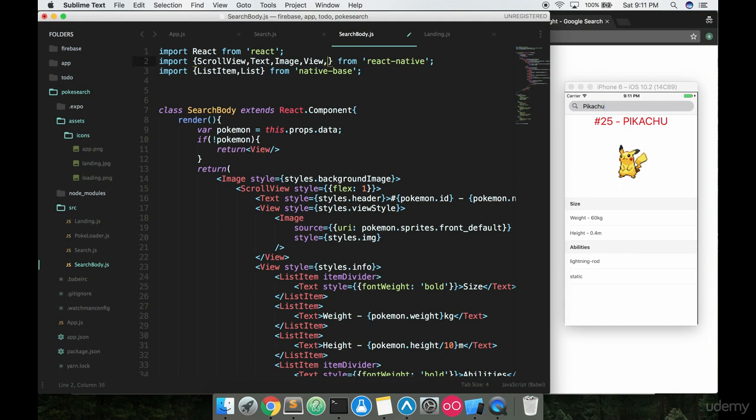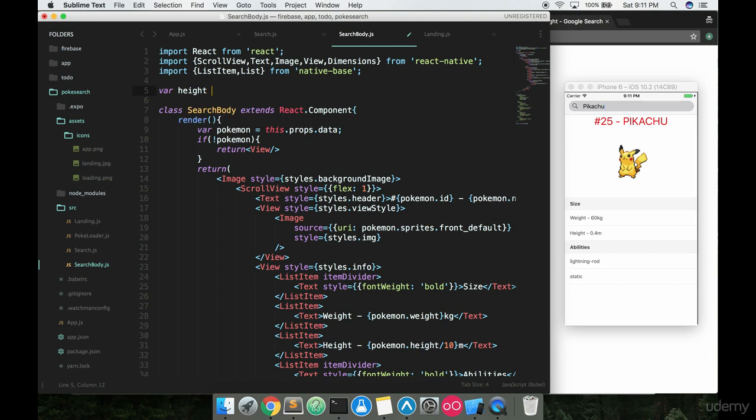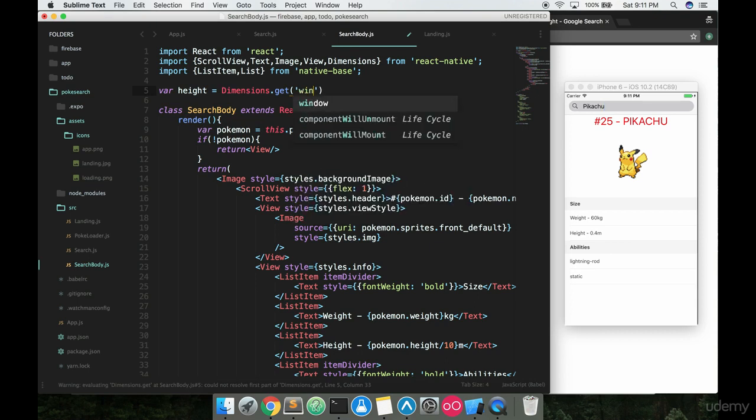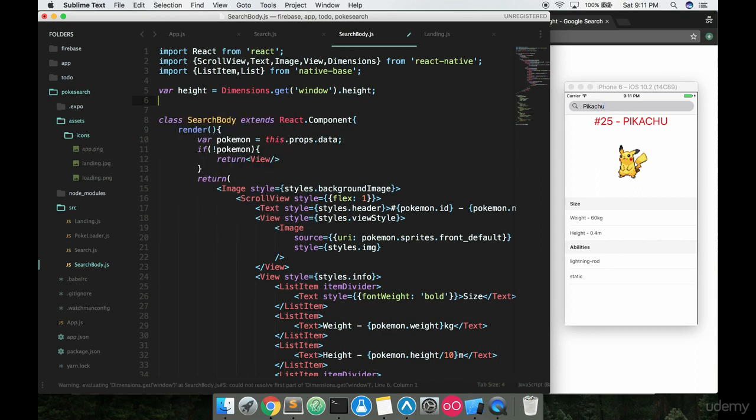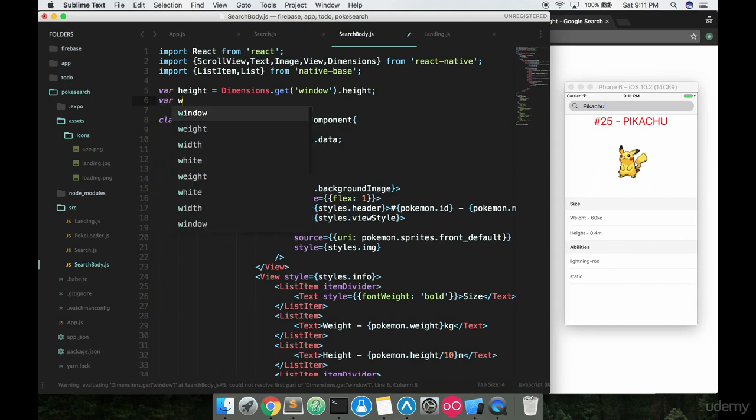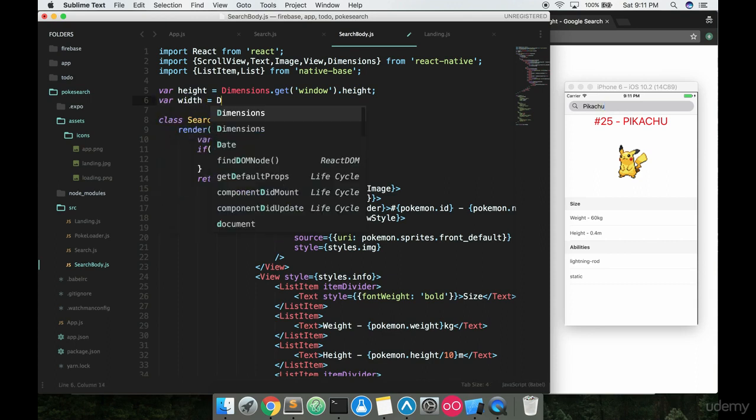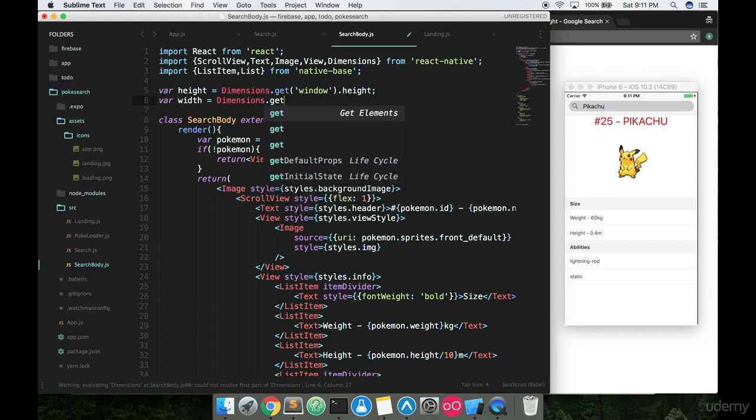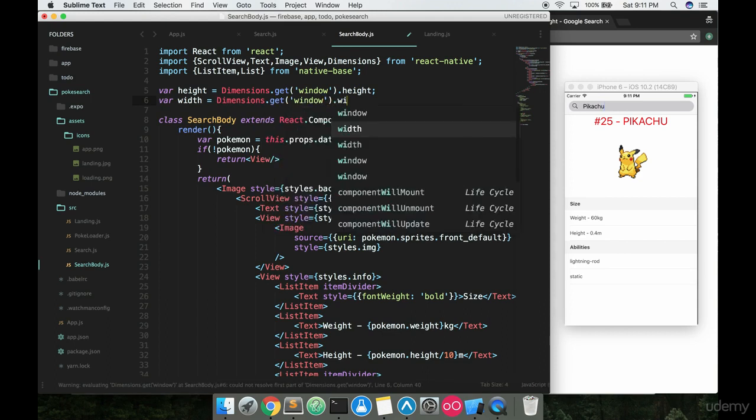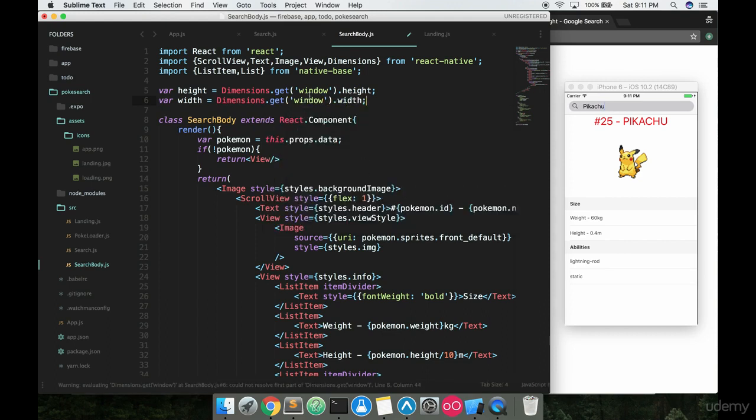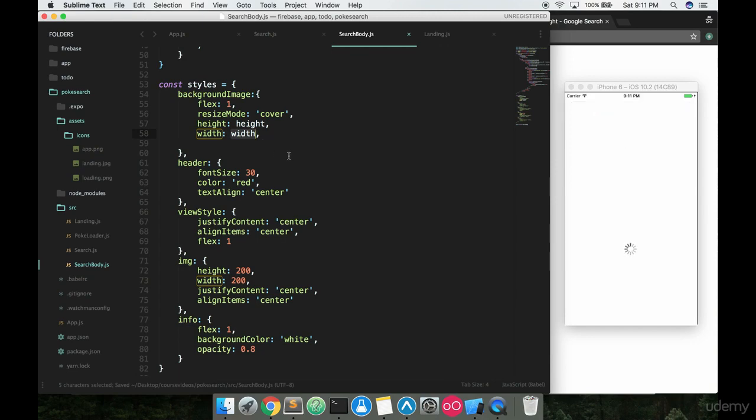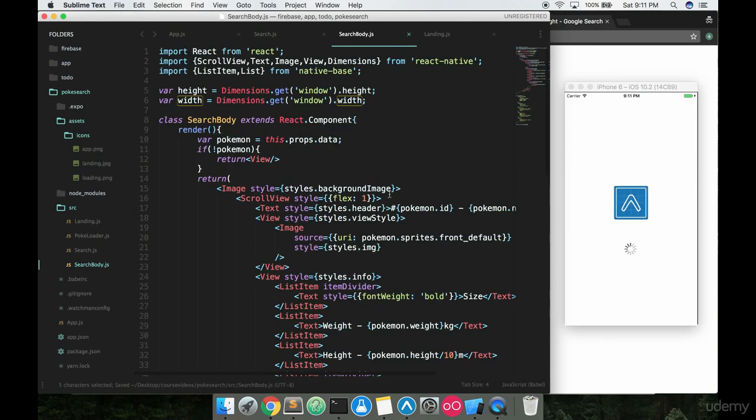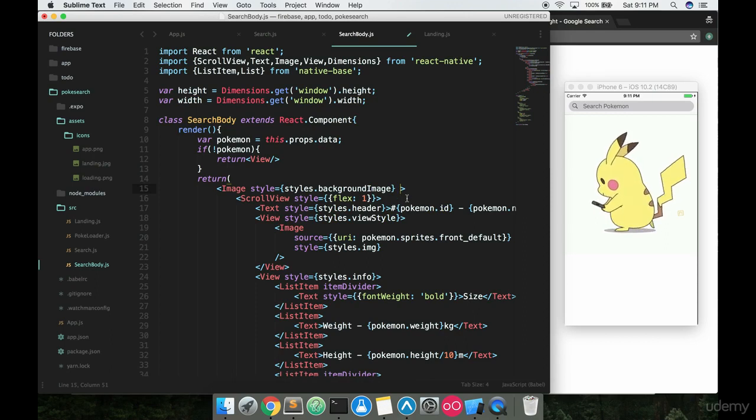In order to do that, we have to import something called dimensions from React Native. Up here at the top we can just say var height is equal to Dimensions.get('window').height, and we can do the same thing with the width here. Width is equal to Dimensions.get('window').width. So now these variables down here for height and width, these will work.